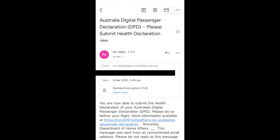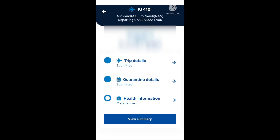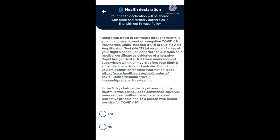Continuing on from yesterday, we did submit the trip details, we submitted the quarantine details, and now we're going to go into the health information section. See how it's got 'commenced'? That means we can begin, so go ahead and select health information.